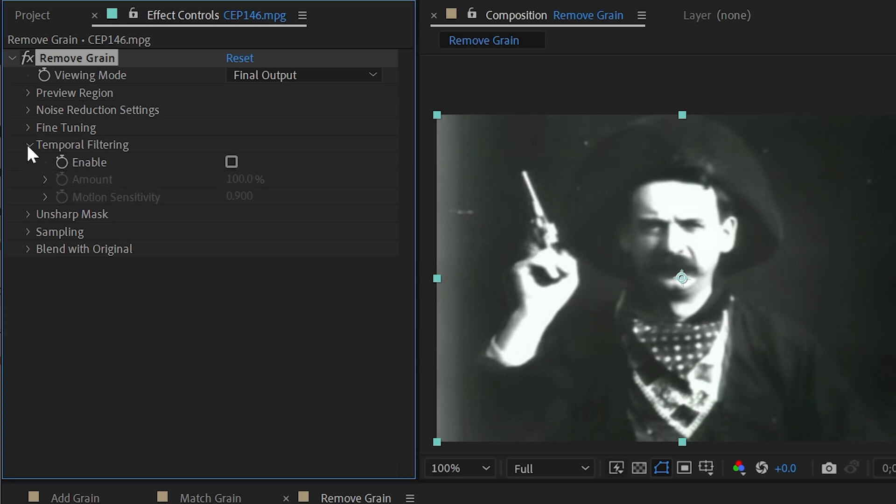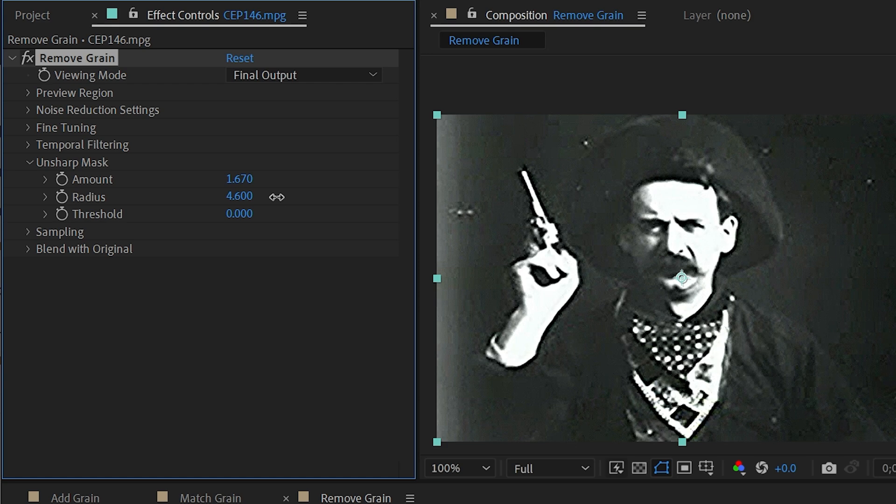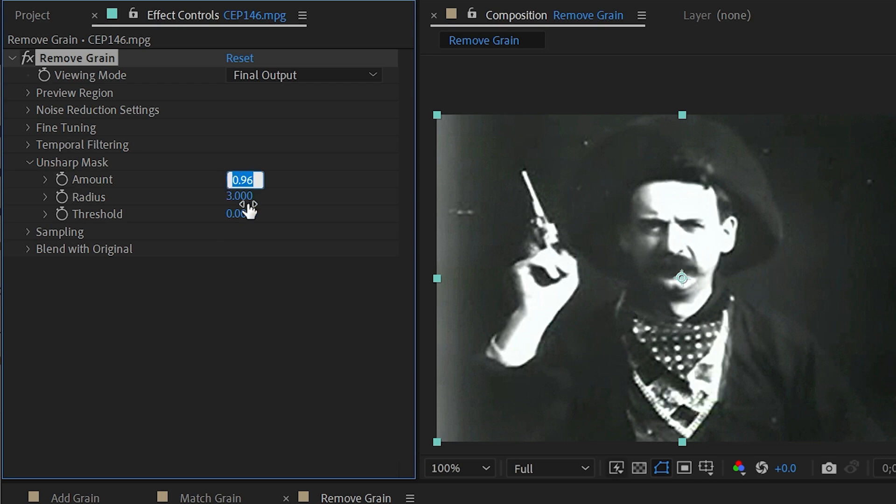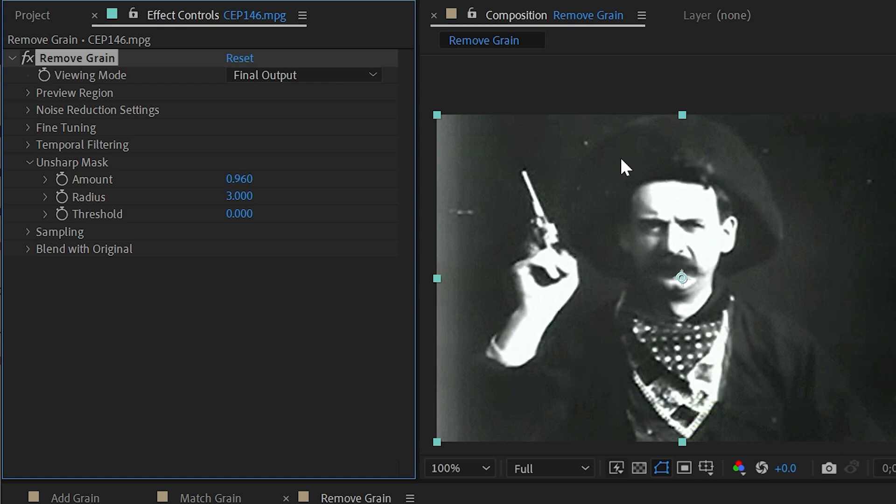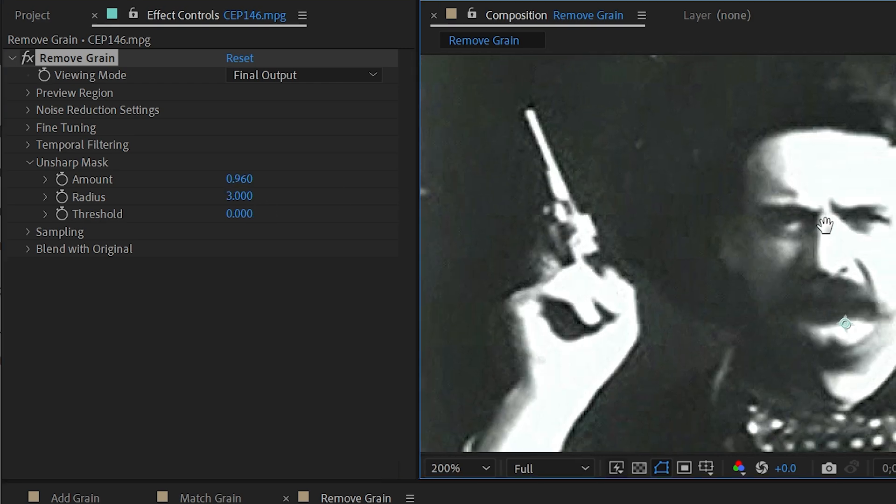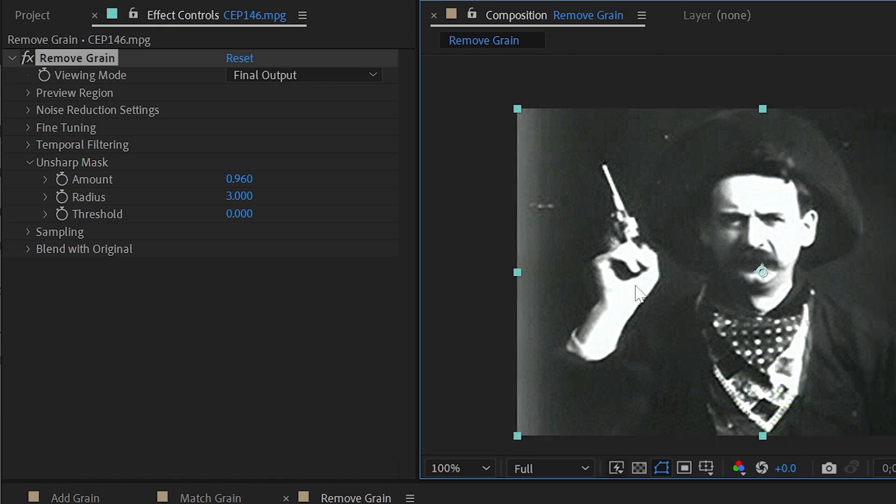This is exactly the same as the unsharp mask effect, so I could turn the amount up, turn the radius up a little bit, and this is helpful for if you're really smoothing out your image a lot and you're losing some of those details. As you can see, with that amount set to zero and then back up to almost a value of one, it's really giving a lot more definition to the edges of areas with high contrast.